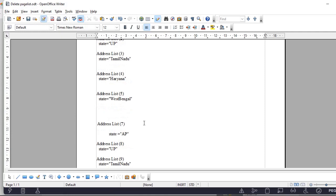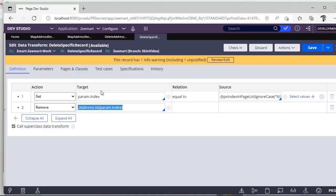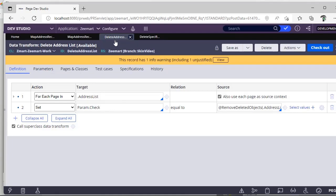You have to loop in the pages multiple times and delete those records. Suppose you want it in only one loop, you don't want to loop it many times, then we have something called remove deleted objects.